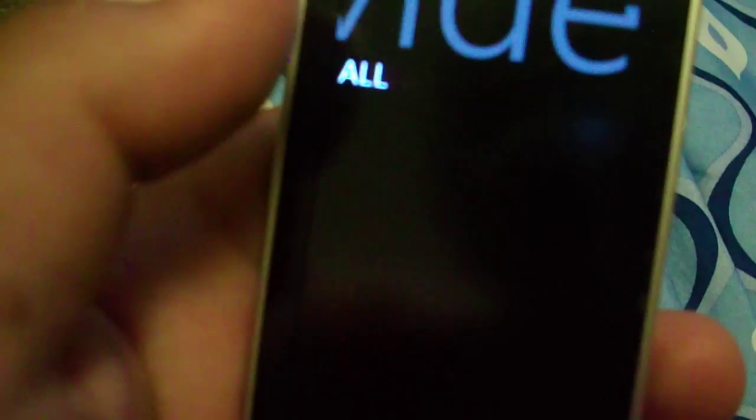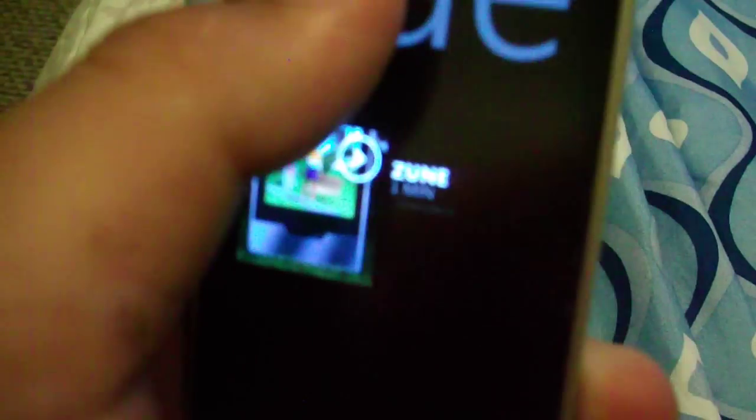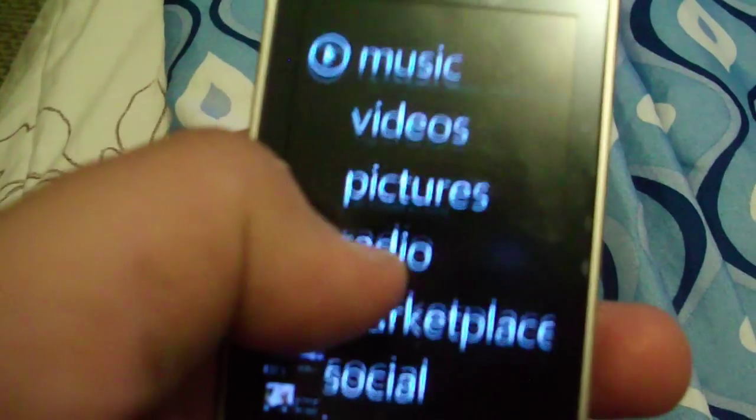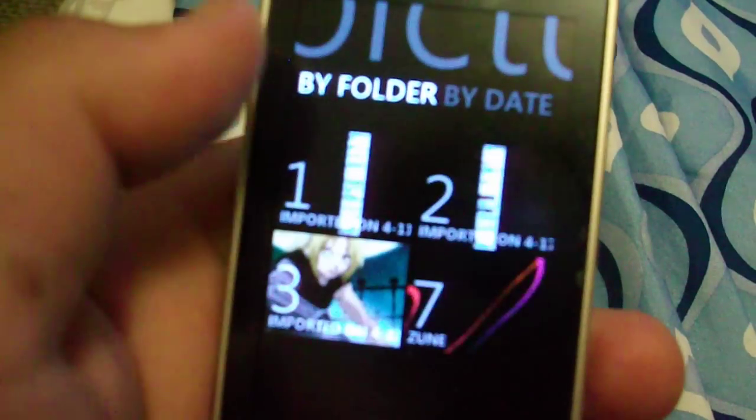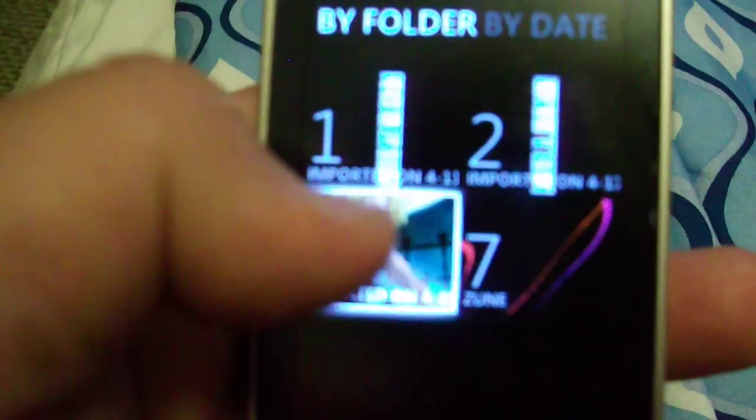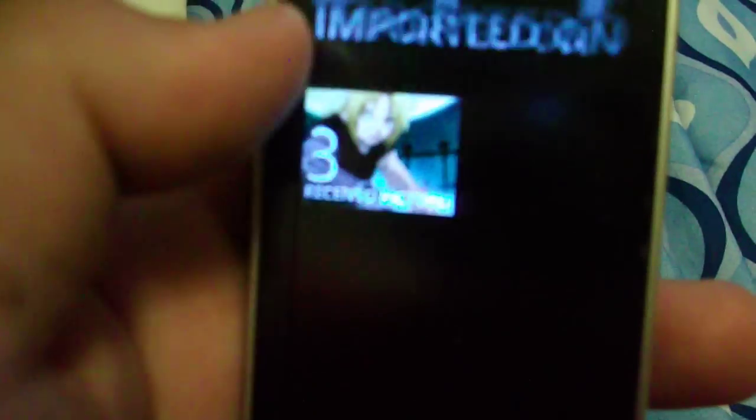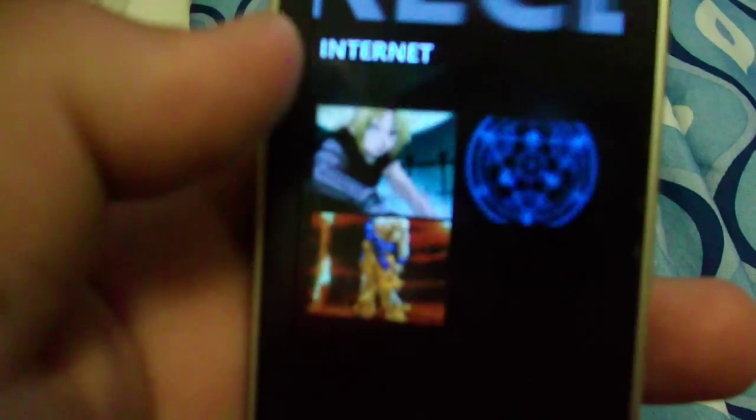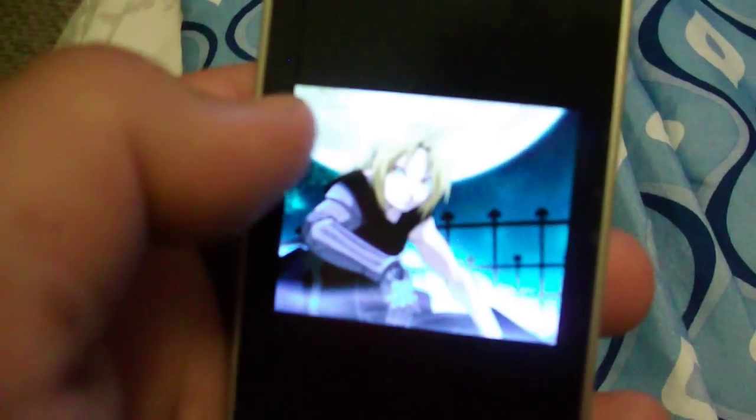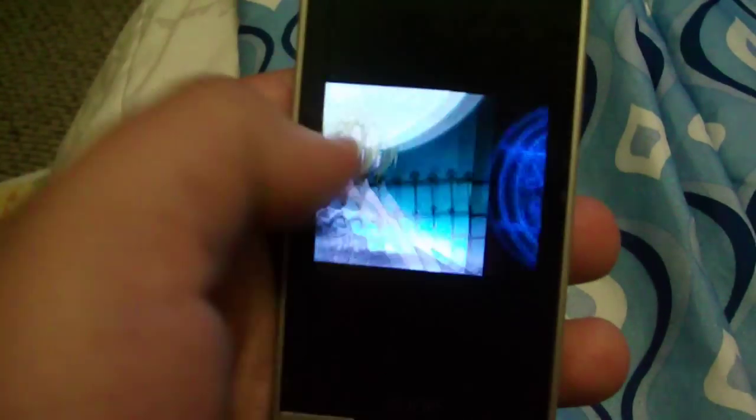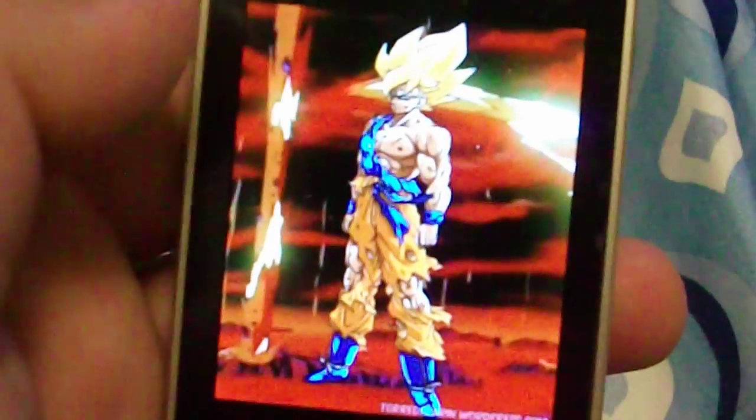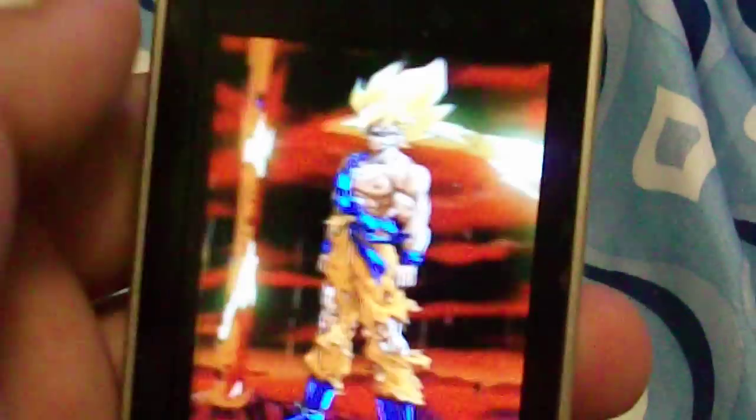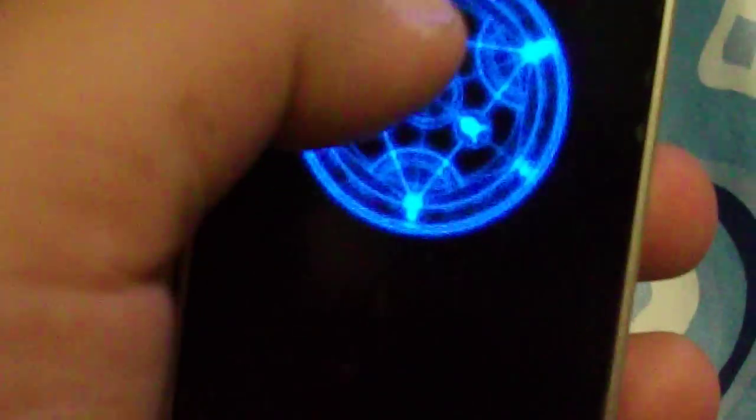And it comes with one video already played on it, and it talks about the Zune. And I downloaded a few pictures. Which I really think this is really stupid. You have to keep clicking this like twice. And then I have a picture of Goku, Edward Elric, and a transmutation circle. And yeah. That's it. That's the Zune HD. I really like this picture of Goku.